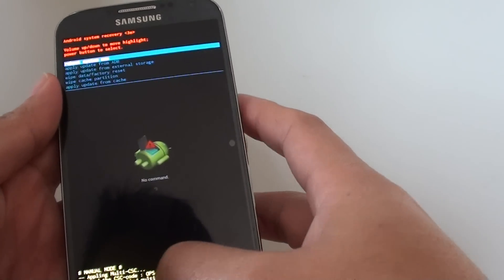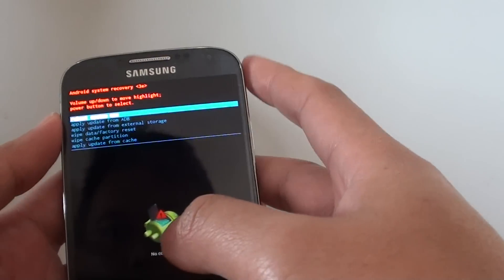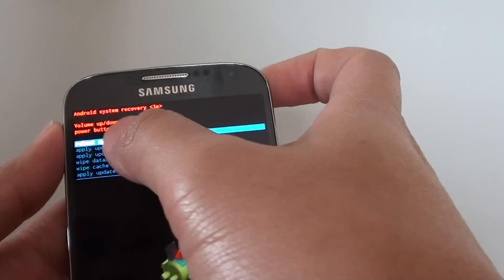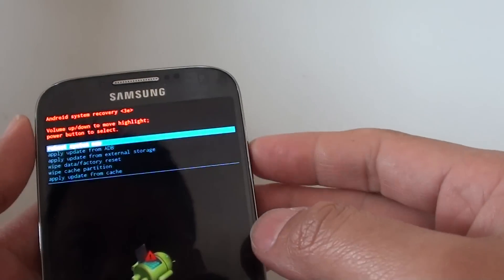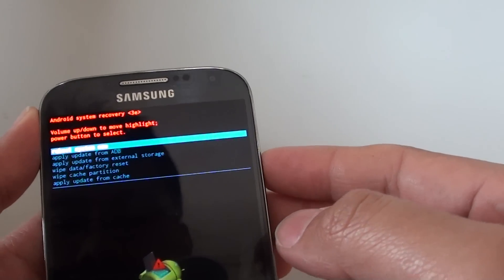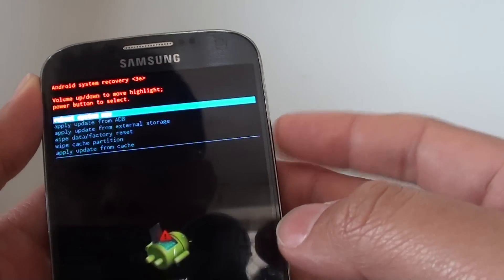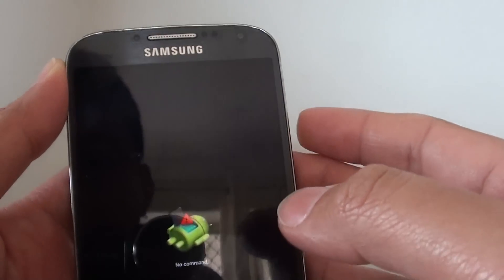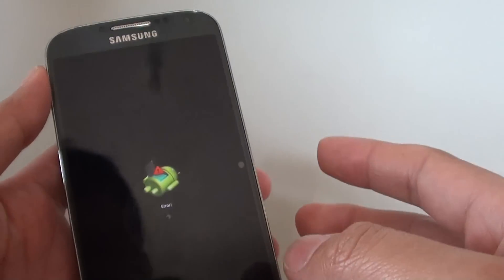It will format cache and once it's complete you can press the power key to reboot the system now. So pressing on the power key, this will reboot your system.